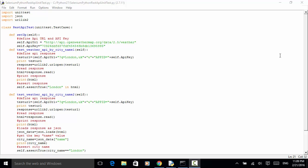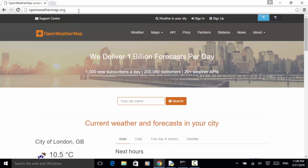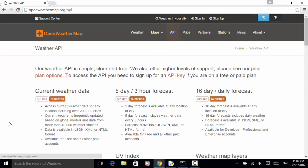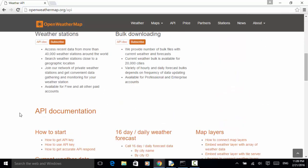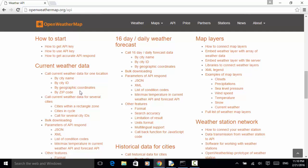Now let's look at the testing API. We have an API called OpenWeatherMap. OpenWeatherMap provides weather forecast by using city name, city ID, or using other variables. So current weather data, weather forecast, or different weather maps can be obtained using this API by city name, city ID, geographic coordinates, or by zip code.